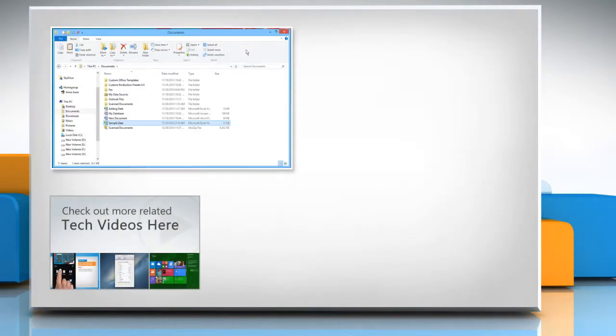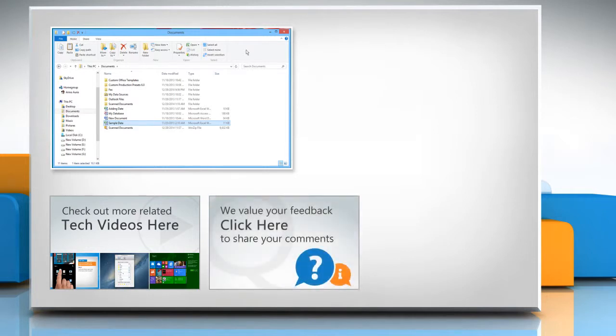To check out more related tech videos, click here. If you have any query or want to share something with us, click here.